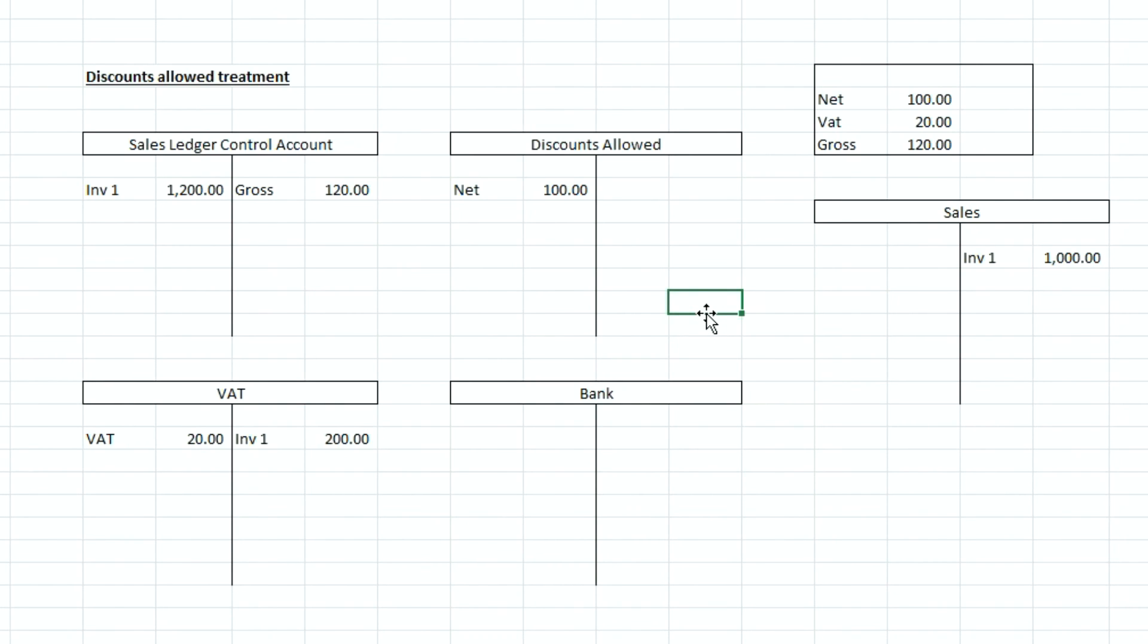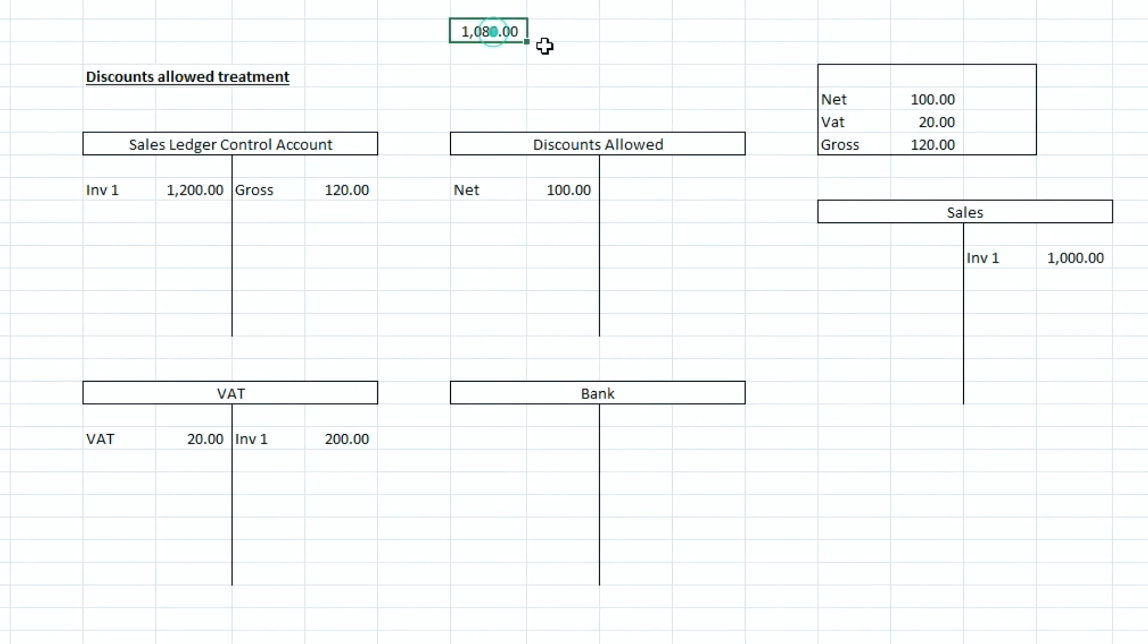So at the end of the month we send this particular customer a statement which shows all of the invoices and all of the discounts that have been applied to their account so it's currently showing at the moment that they owe us a total of one thousand and eighty pounds.